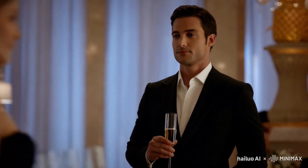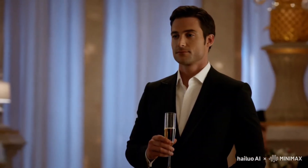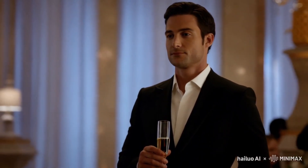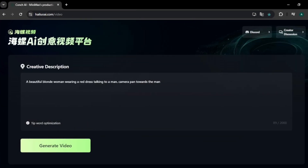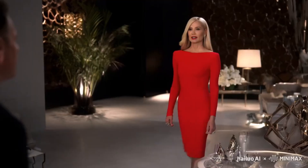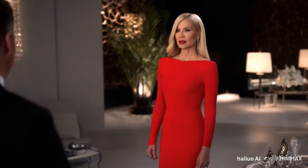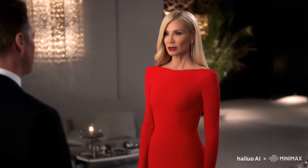In the prompt we asked it to pan to another person, but it panned back to the same video character. Apart from that, the video looks very good — when the camera is panning, our character remains consistent and realistic, and there are no inconsistency or morphing effects. Now let's try the same camera movement with a different prompt: a beautiful blonde woman wearing a red dress talking to a man, camera pans towards the man. Wow, I'm truly impressed — this looks like a video from a movie. The characters look realistic and match the prompt exactly, with a smooth camera panning effect.